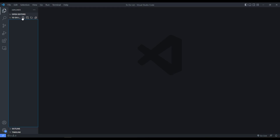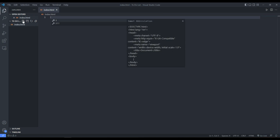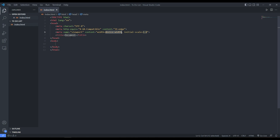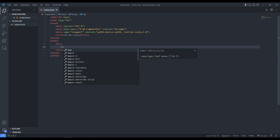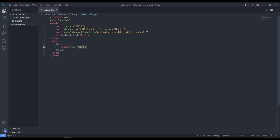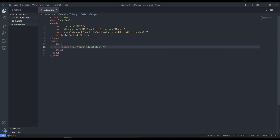Let's get into it. First, we're going to add a new HTML file and name it index.html. We'll generate a boilerplate using the exclamation mark and pressing Enter. Then we replace the title with 'To Do List', go inside the body, and add a div with an input — type is text — and a placeholder telling the user to input a task. We give this input an id of 'input-field'.